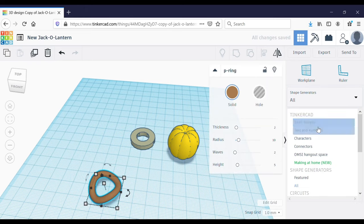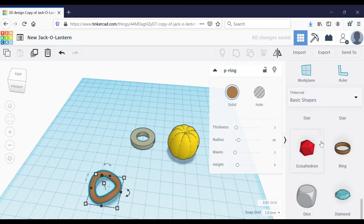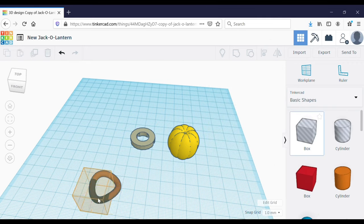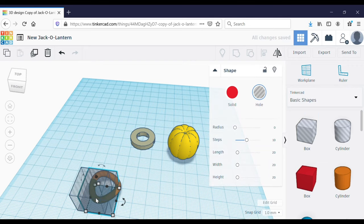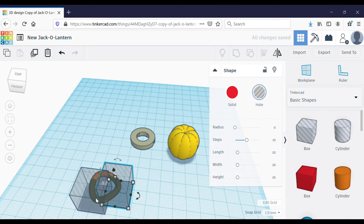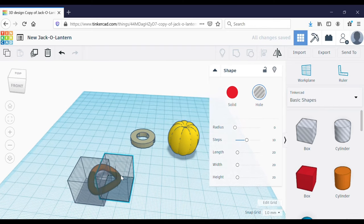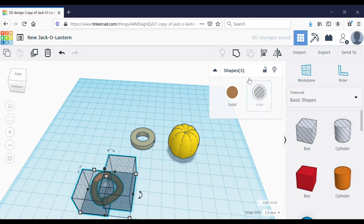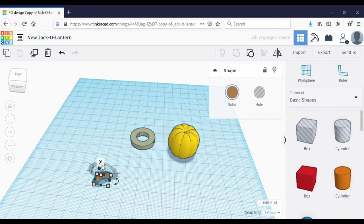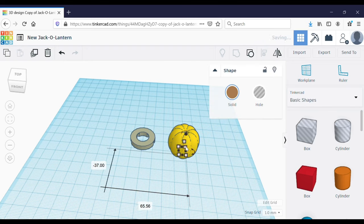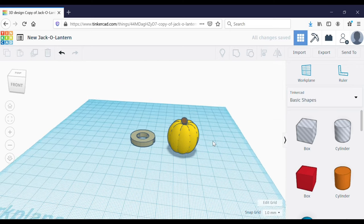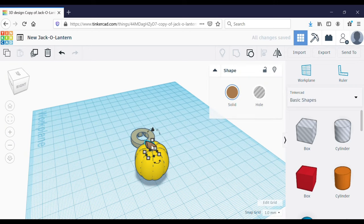Again under the all shapes generator, I'm going to use this p-ring as a stem and this box hole to cut off all the extra parts that I don't want. Then group those together and you have your stem. I'm going to position it on the pumpkin so it's in the top center, but that stem is a little bit too large for my little pumpkin, so I'm going to hold Shift and make it a little bit smaller.